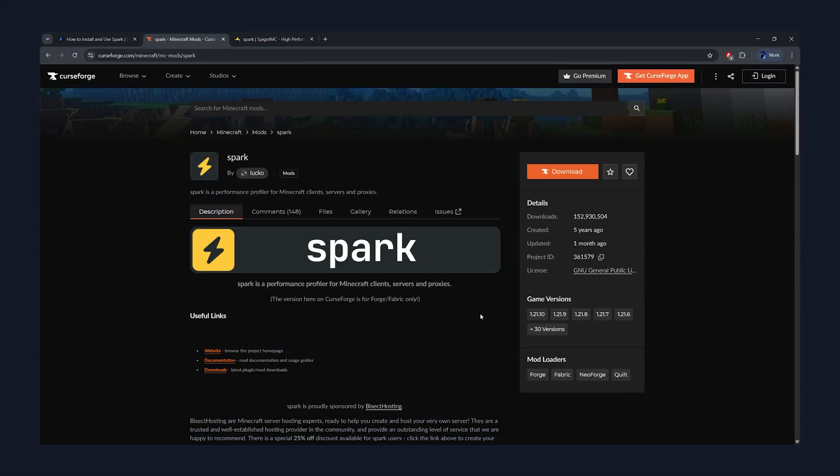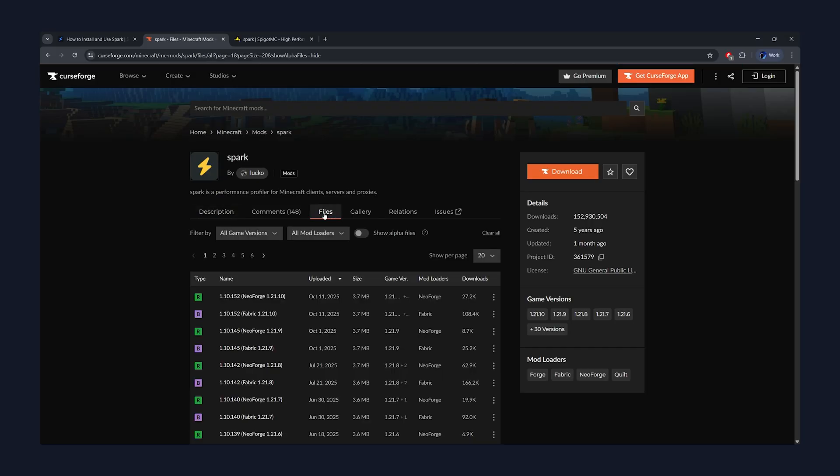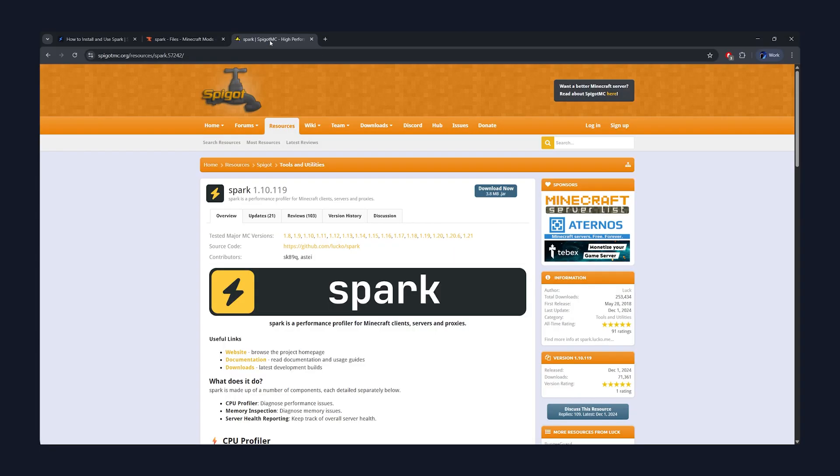To install Spark you just need to download the .jar file which corresponds with your server type. For forge or fabric you'll need to use the CurseForge version, and for spigot or paper you'll need the spigotmc version.